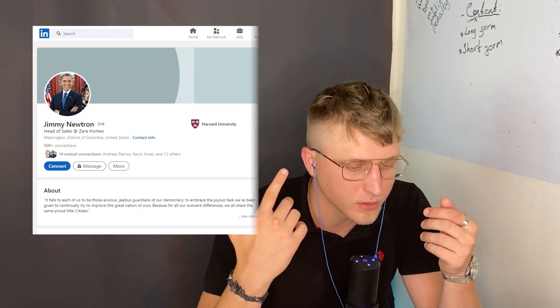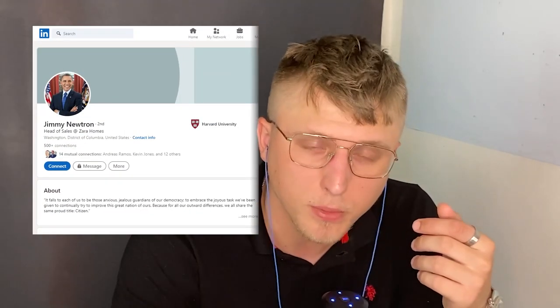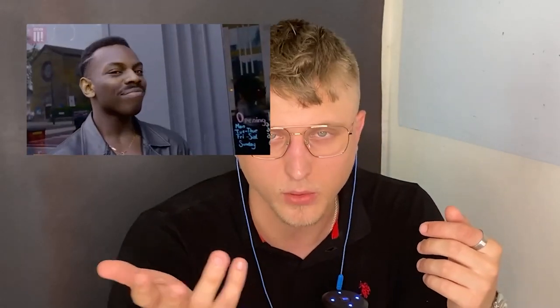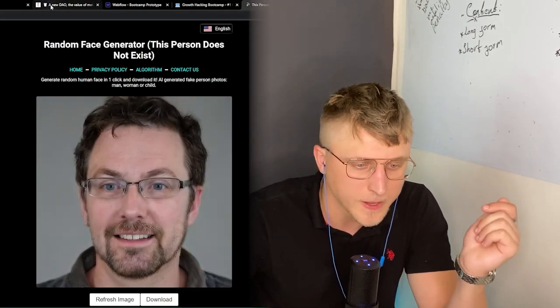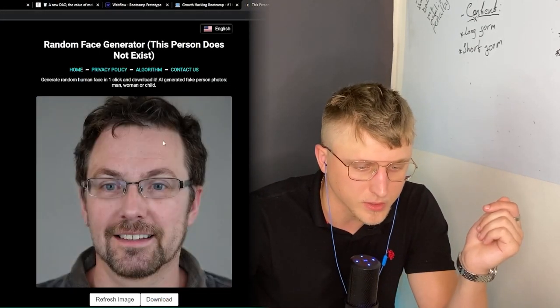Next up, 'This Person Does Not Exist.' This is a tool I've covered in some of my previous videos — it basically generates AI-generated faces. So if you're looking to create fake LinkedIn profiles or fake email profiles and you don't want to participate in open identity theft by taking other people's faces, you can hop over to this site and generate as many faces as you want, then choose the prettiest ones and create personas based off that.